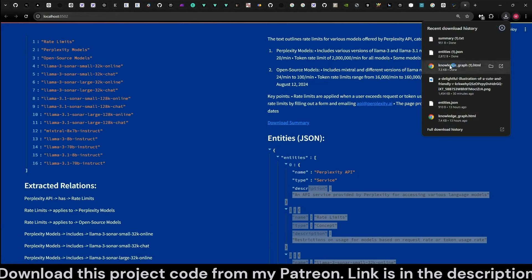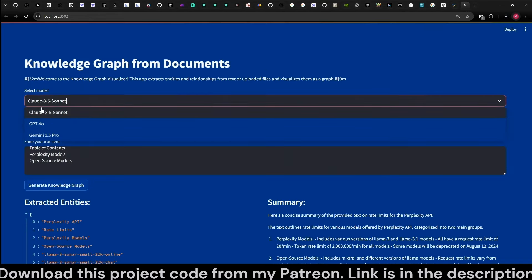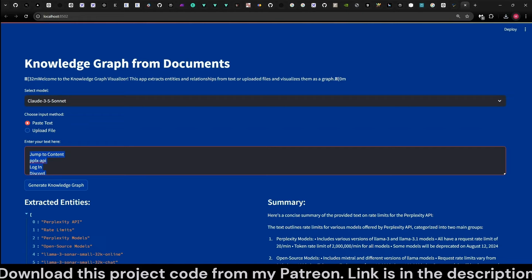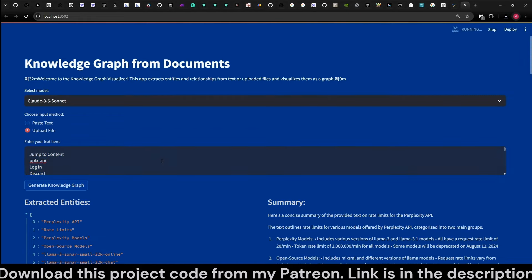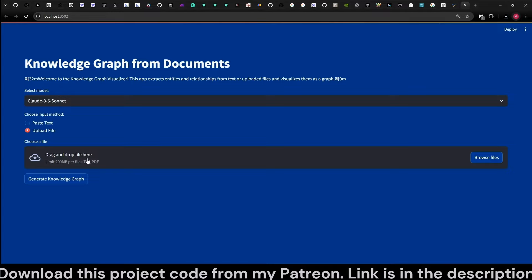As you can see, the knowledge graph downloads as an HTML. You can choose from Claude 3.5 Sonnet, GPT-4o, or Gemini 1.5 Pro from OpenRouter. You can paste your content here or switch to an upload file mode, which will allow you to upload text or PDF.